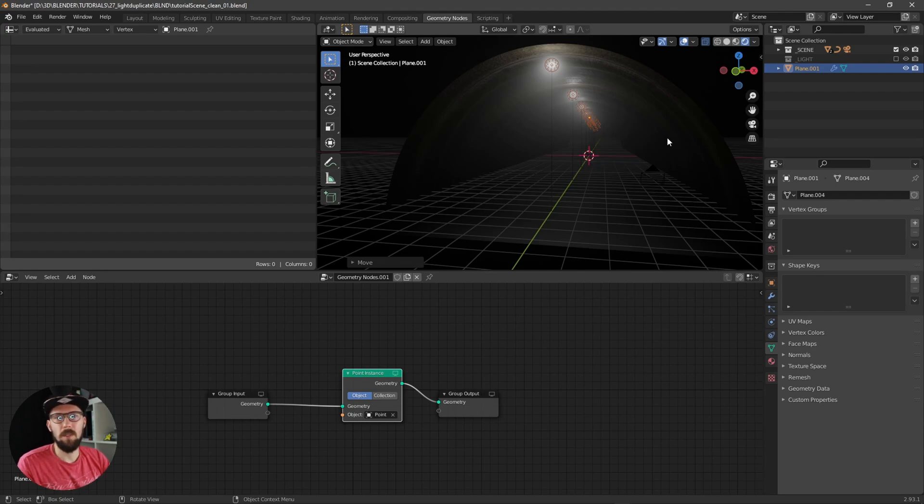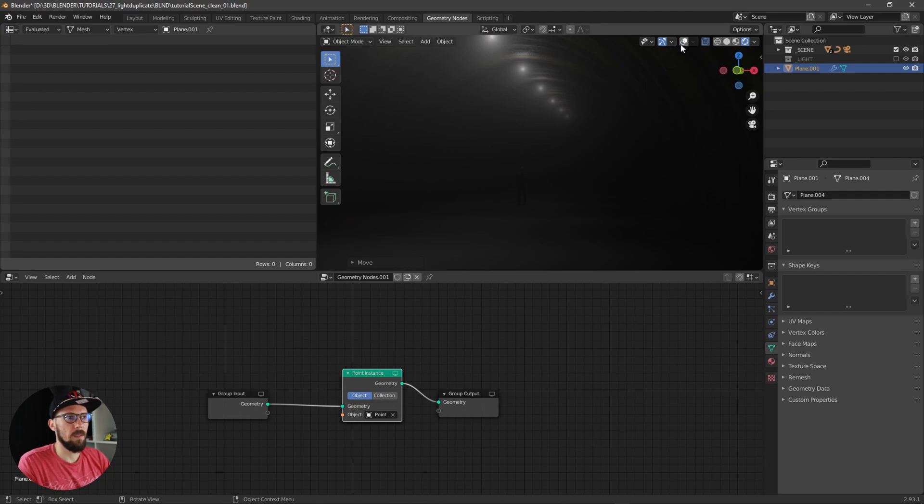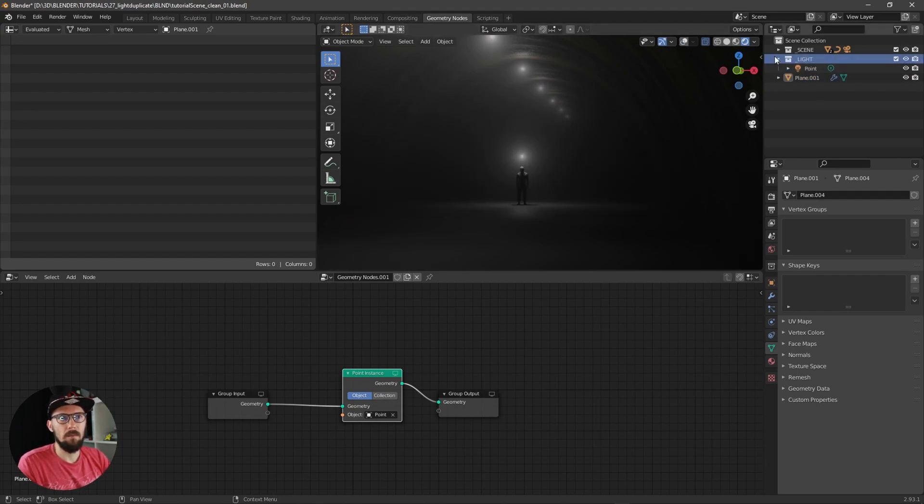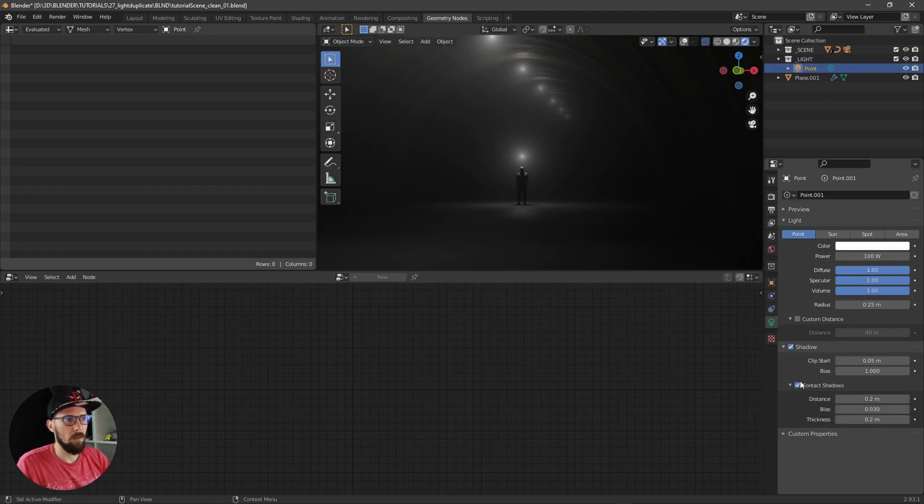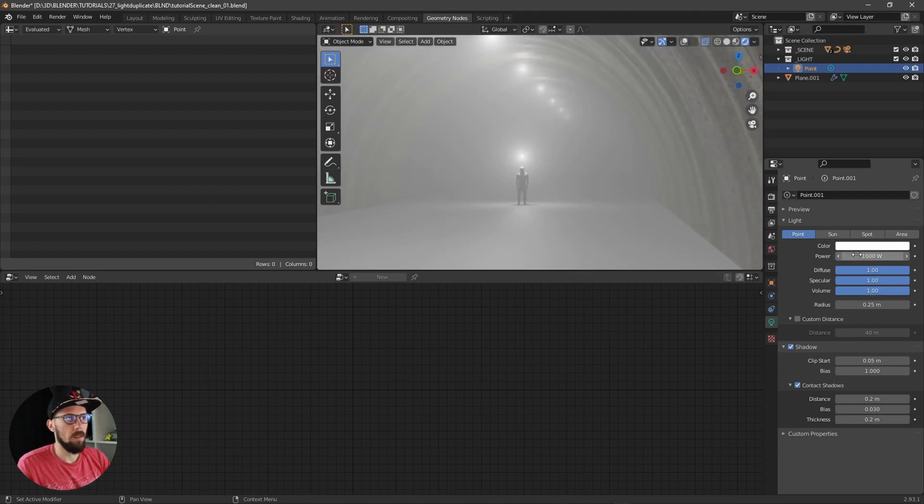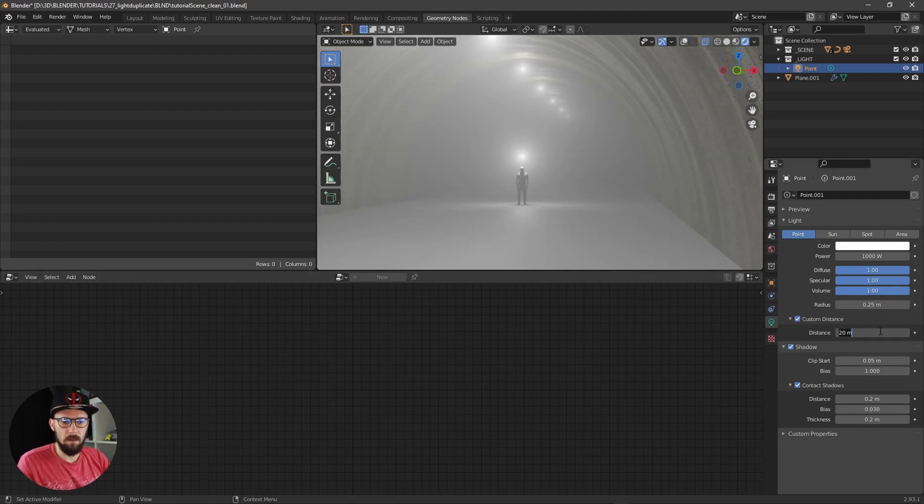When we put this one here to the top, we have here some cool lights now. Maybe we can play here now with the contact shadow and increase here the light. Let's decrease here the distance.